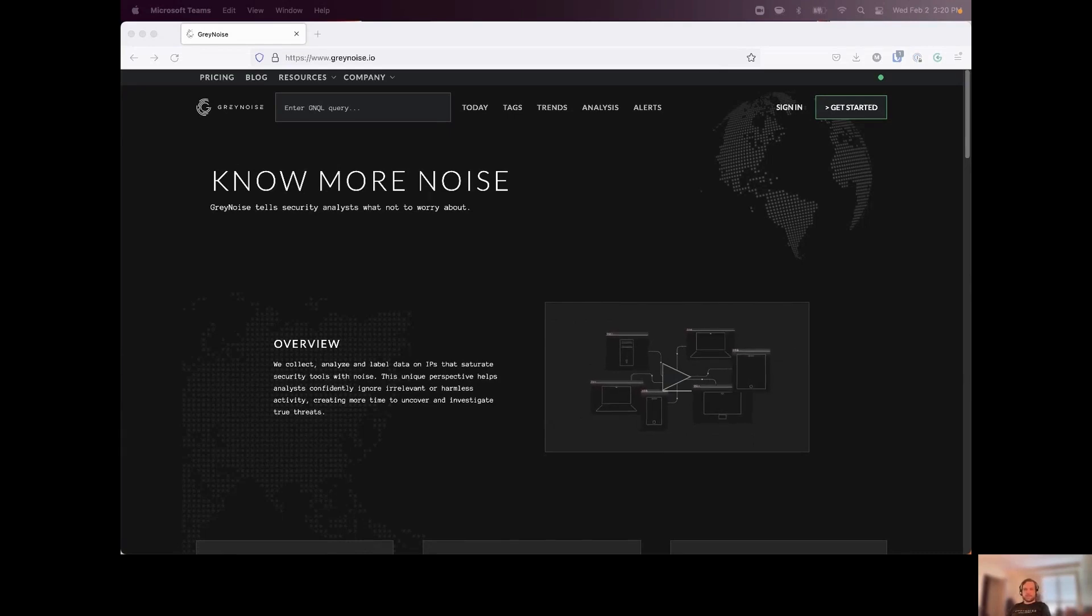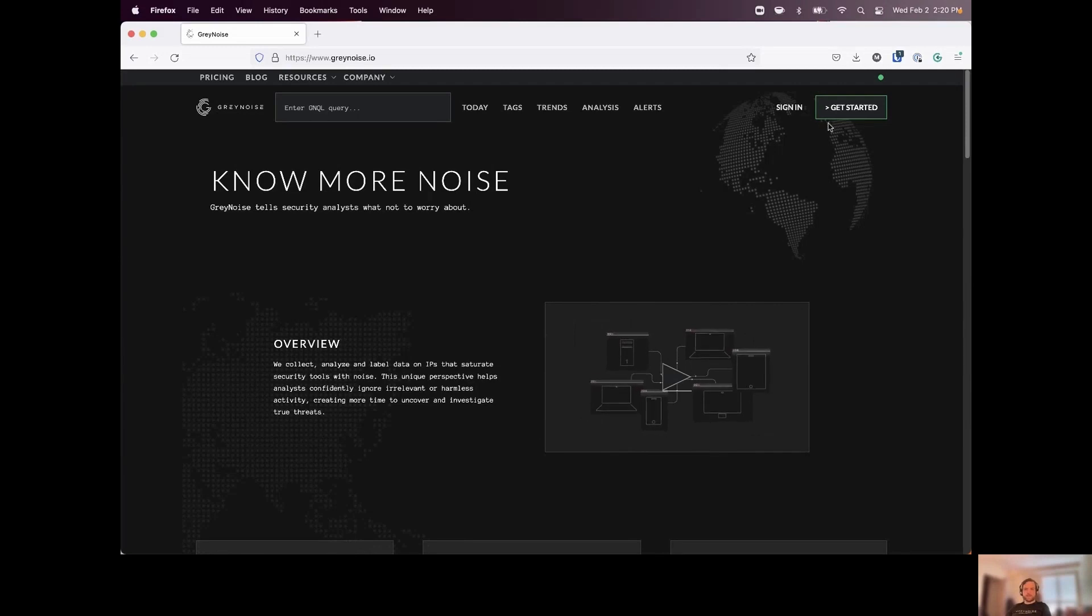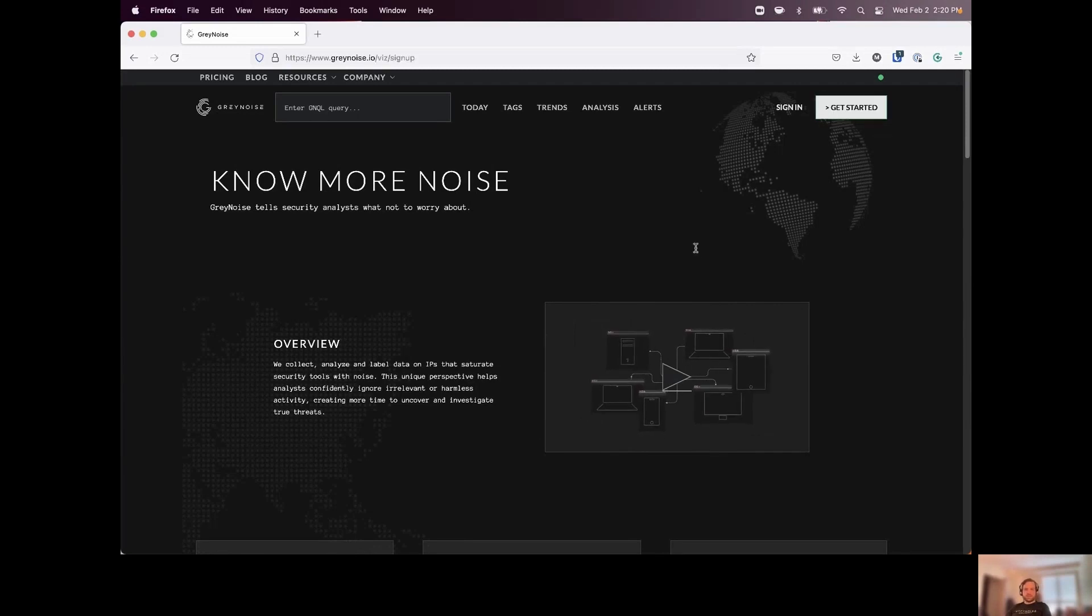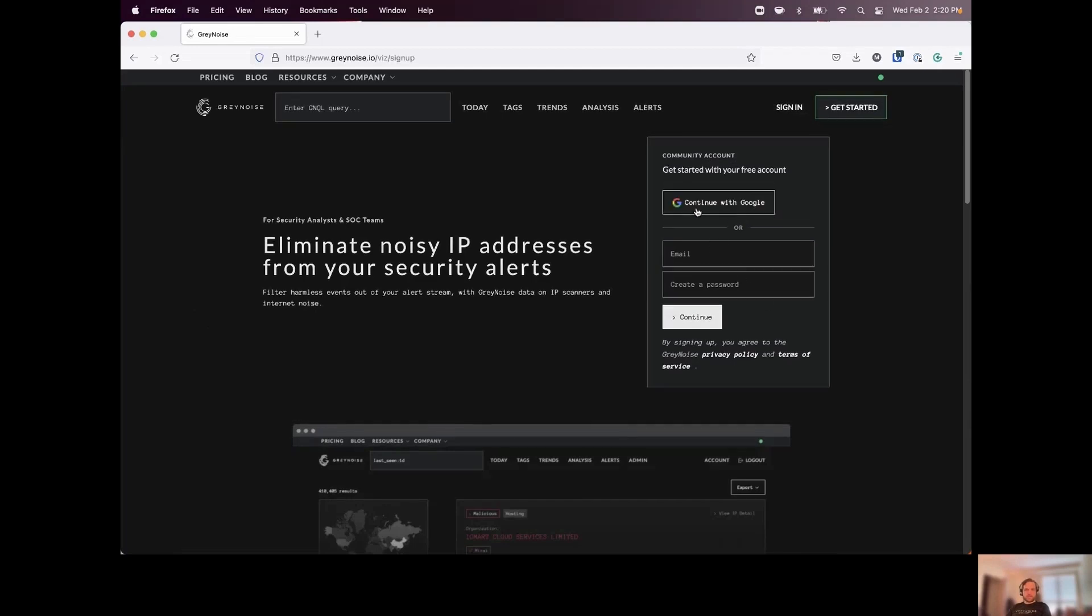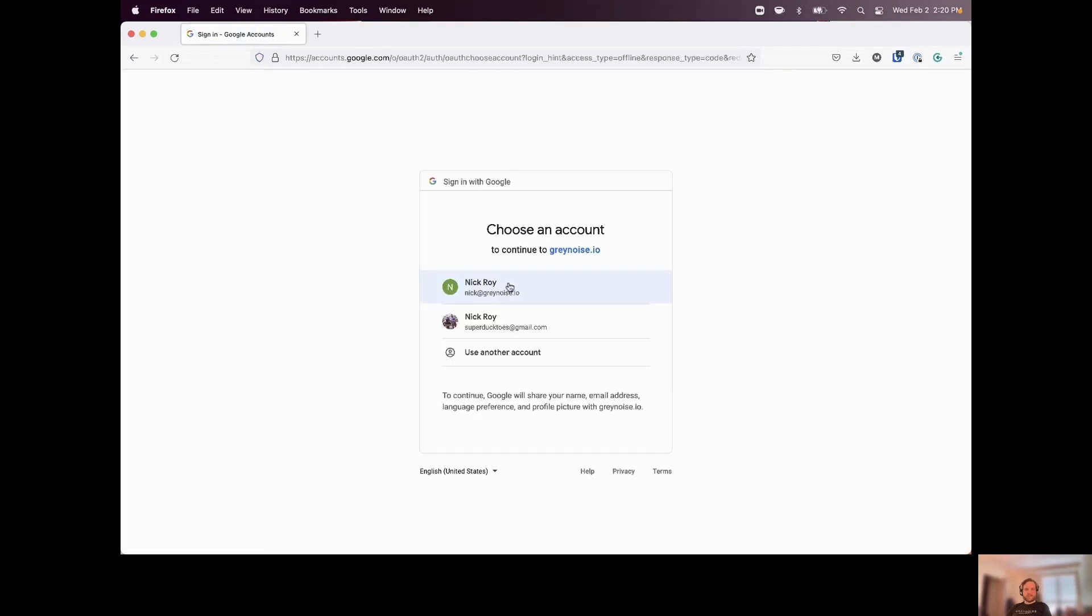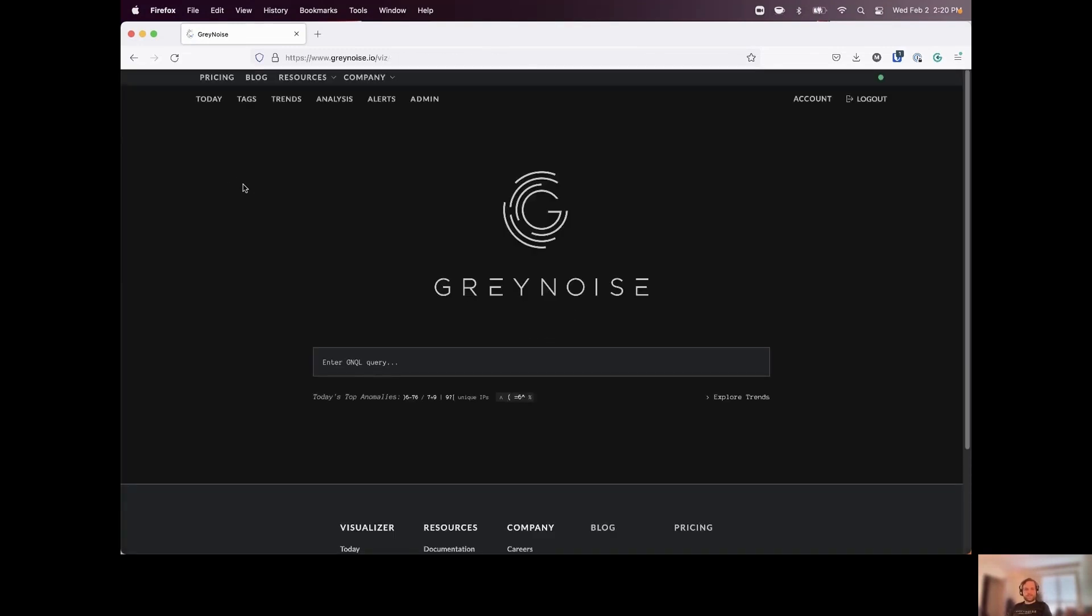I'm starting out here on the Gray Noise homepage. If you haven't gotten started with Gray Noise before, in the top right corner, you can click on Get Started to register for your Gray Noise account. I'm going to just log in with my account right now, and we can go ahead and get started querying the Gray Noise data sets.